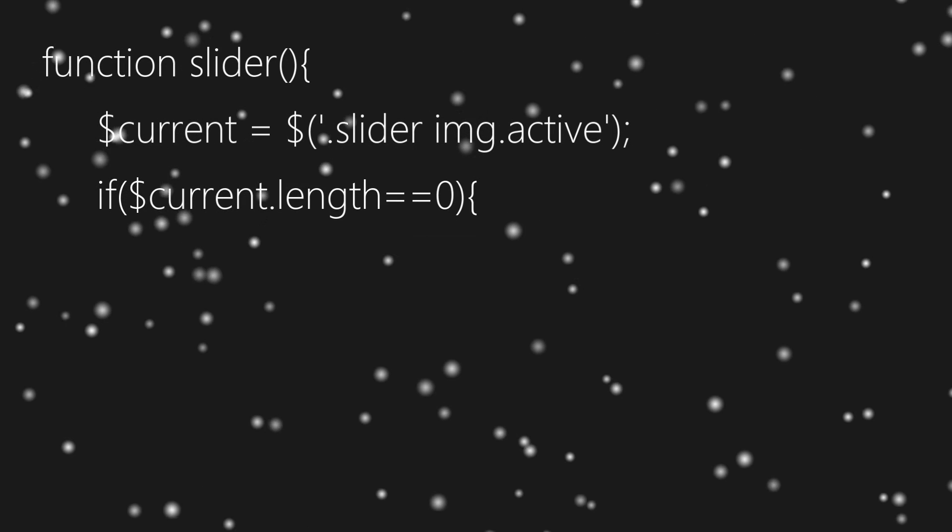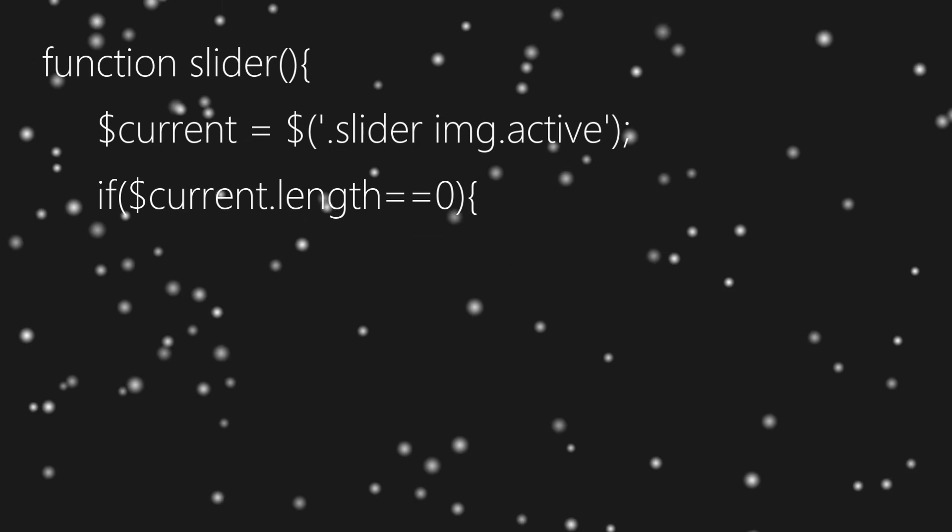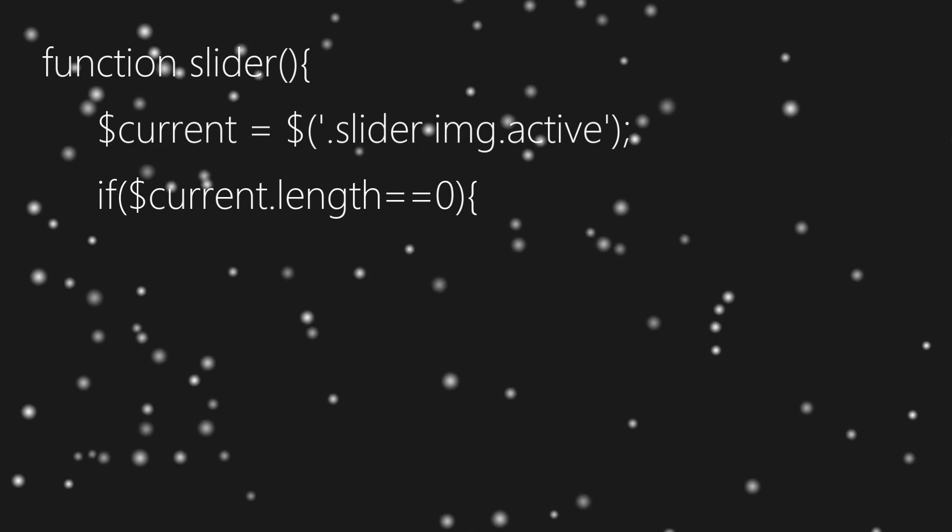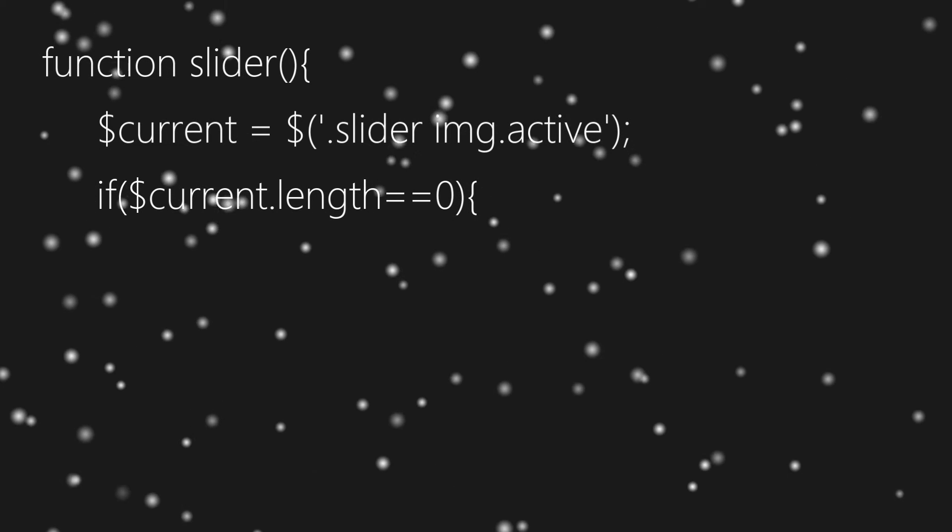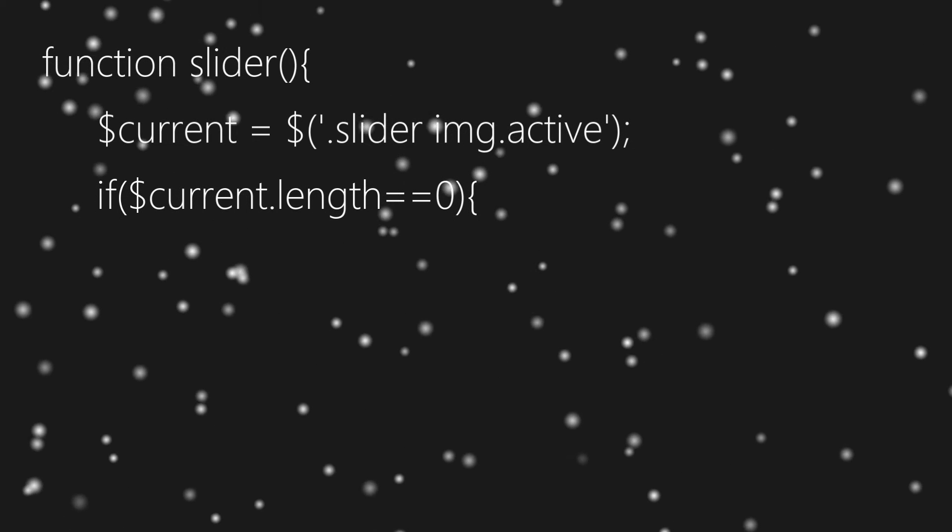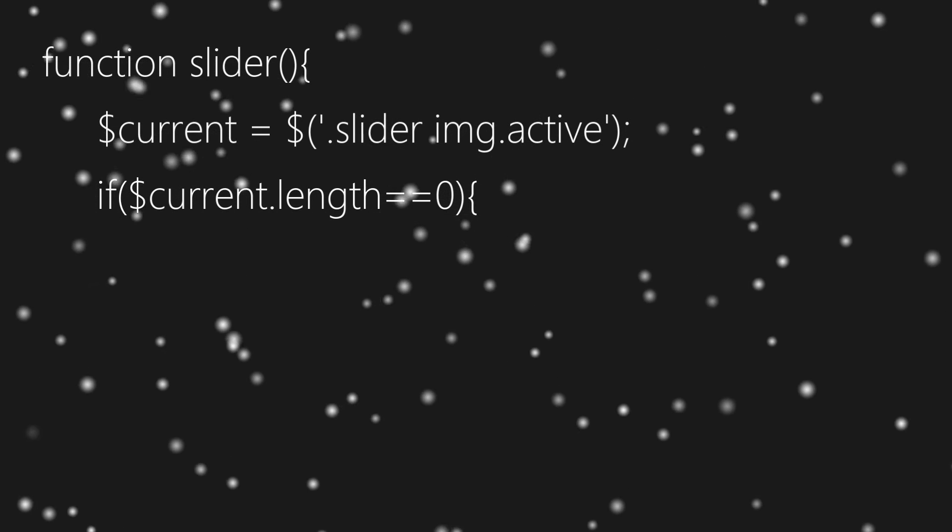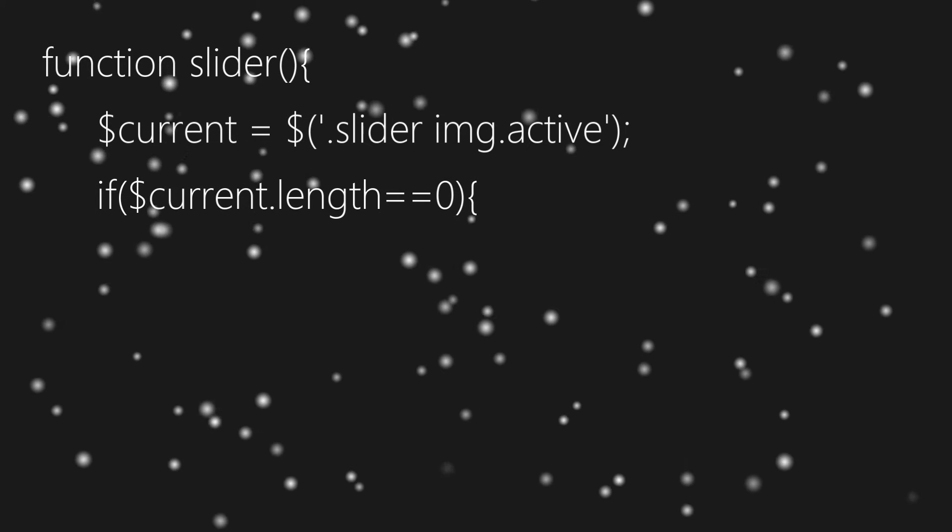If it is true, which means element does not exist, and if it doesn't exist we'll add class active to first image element of slider.